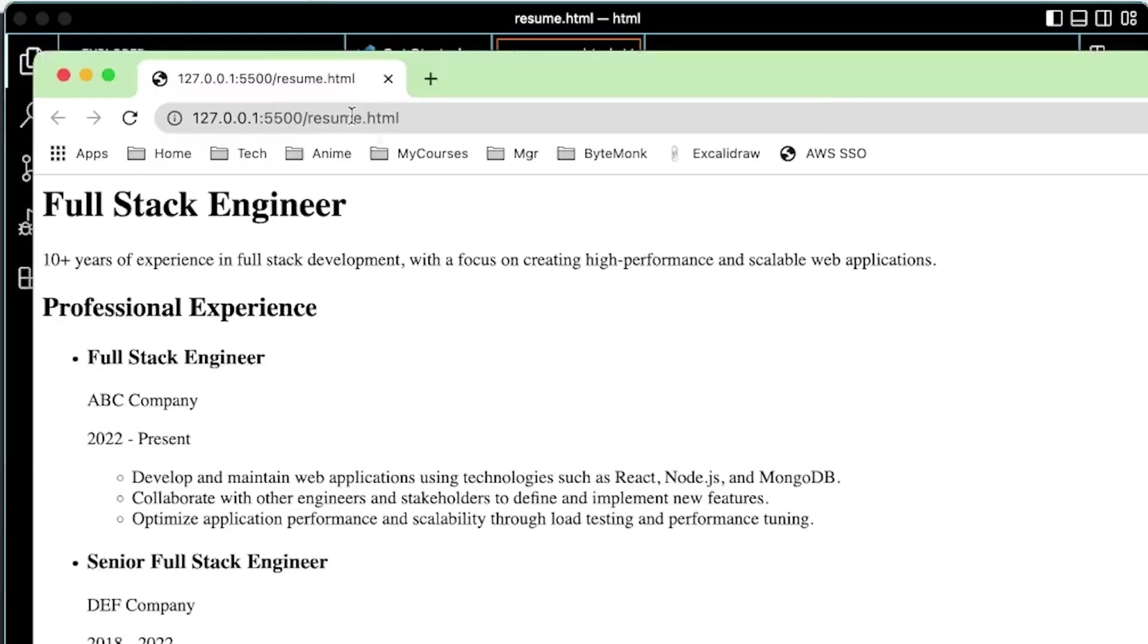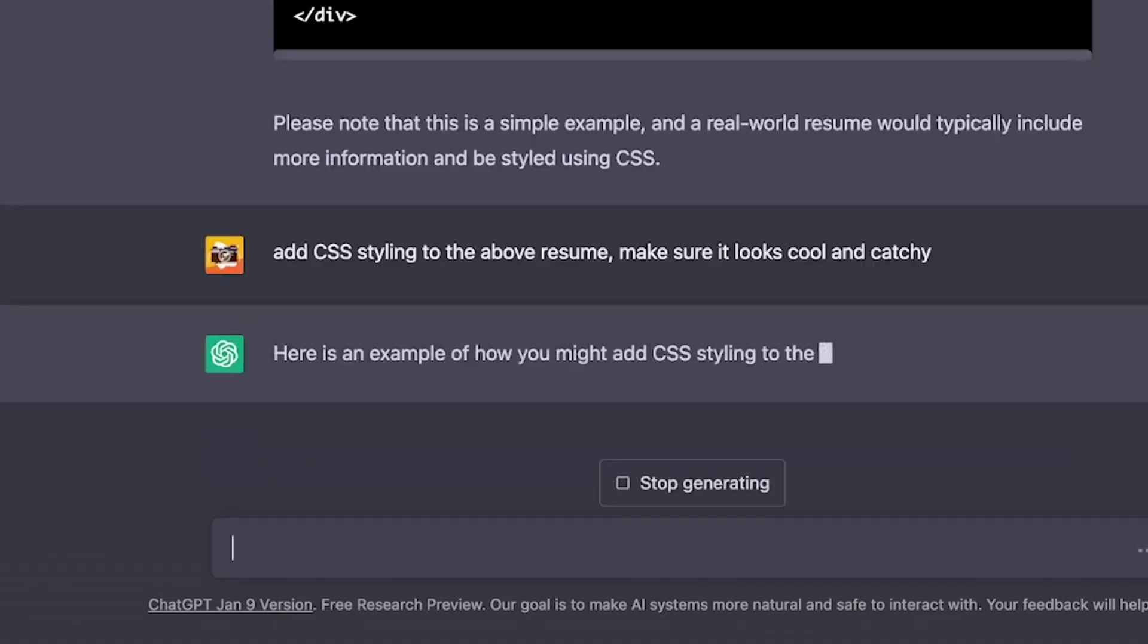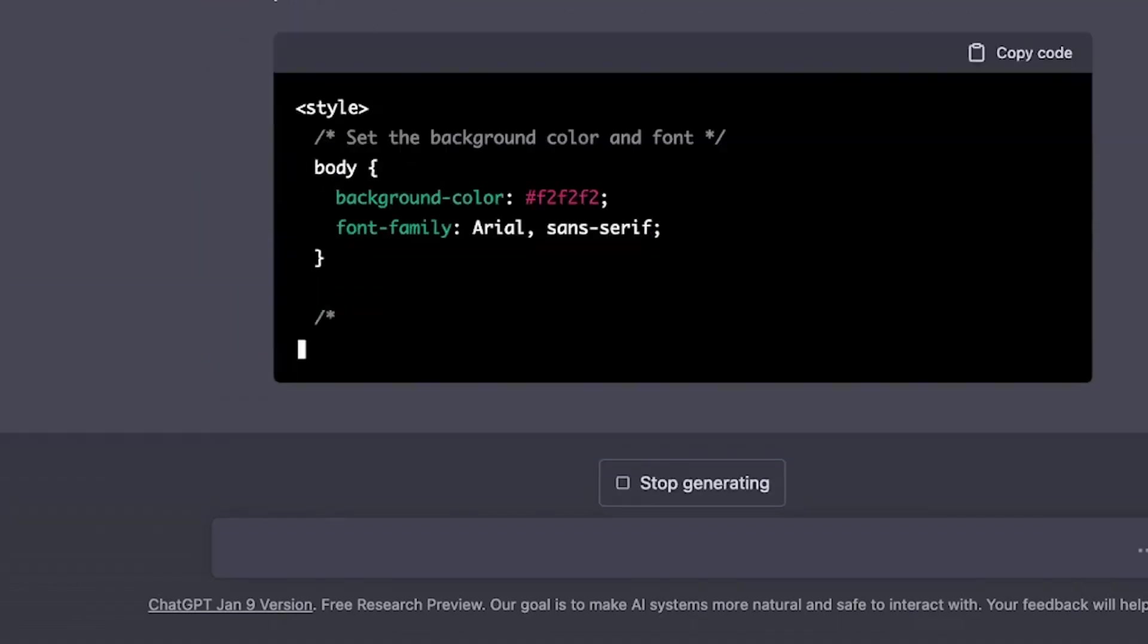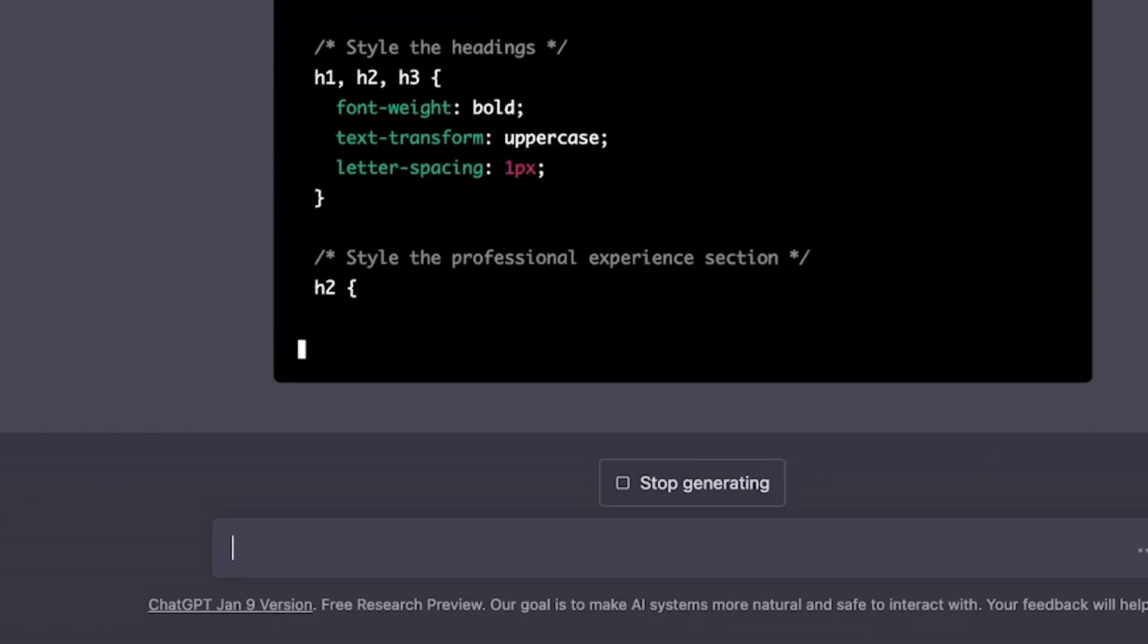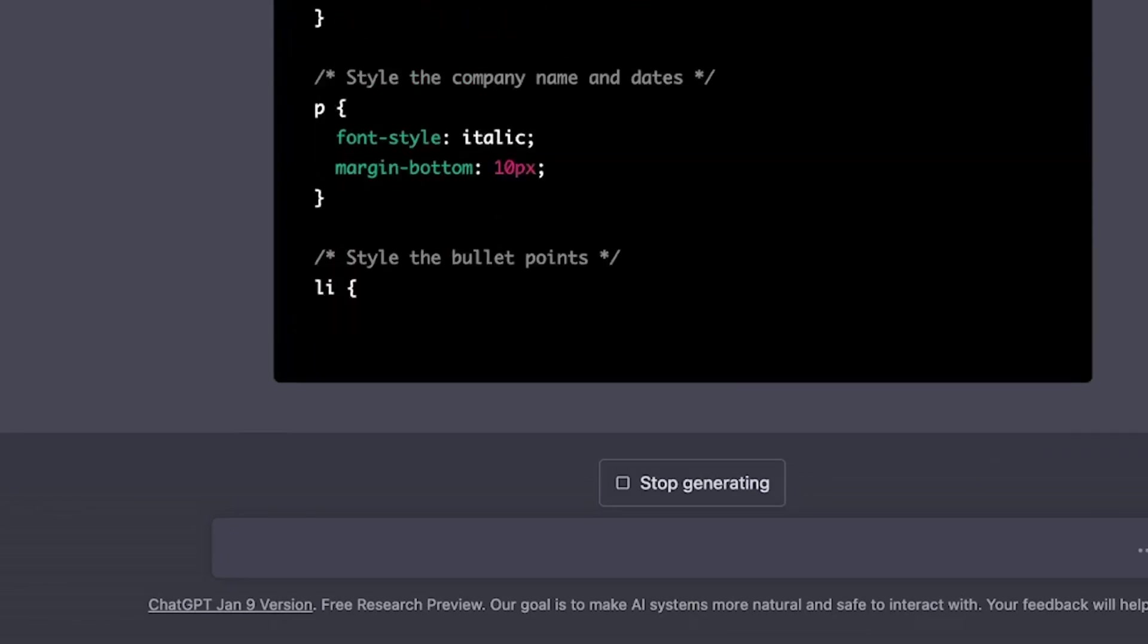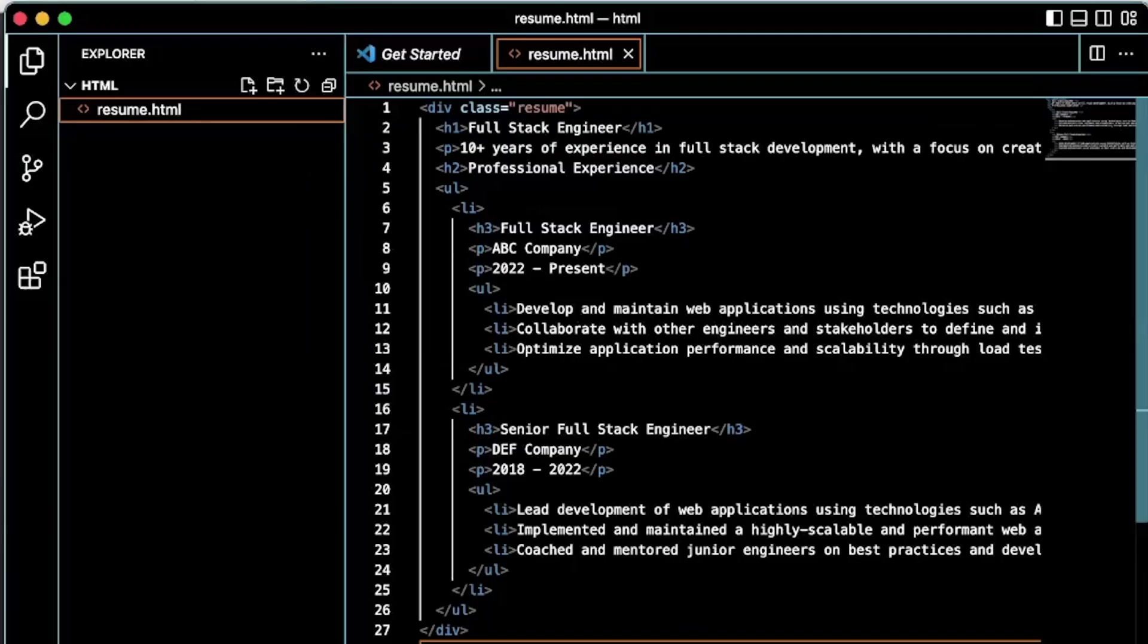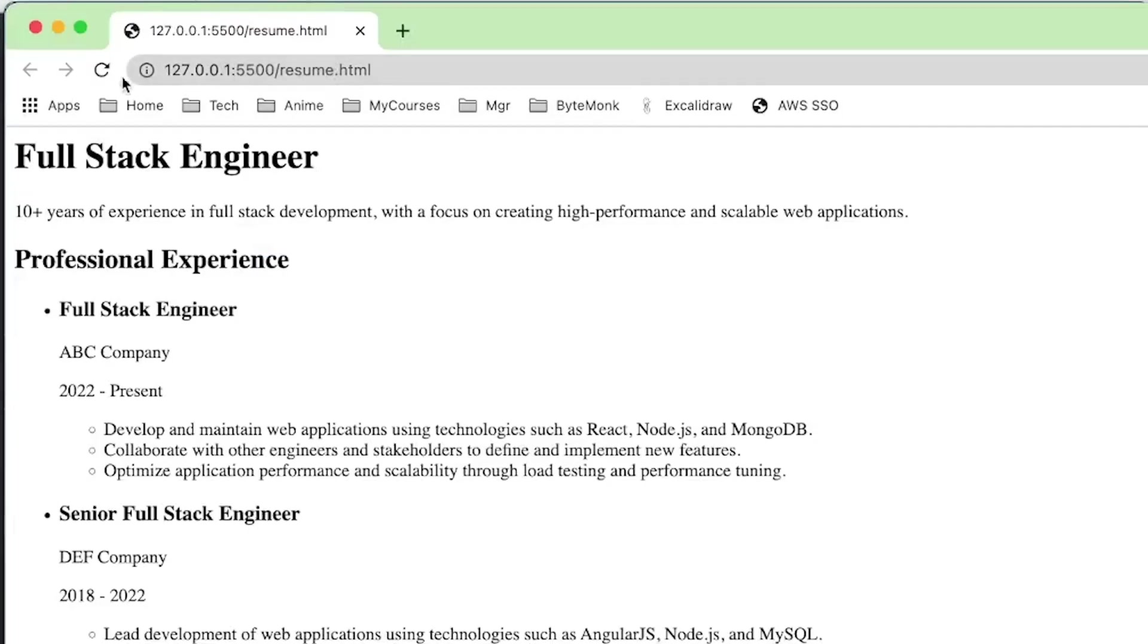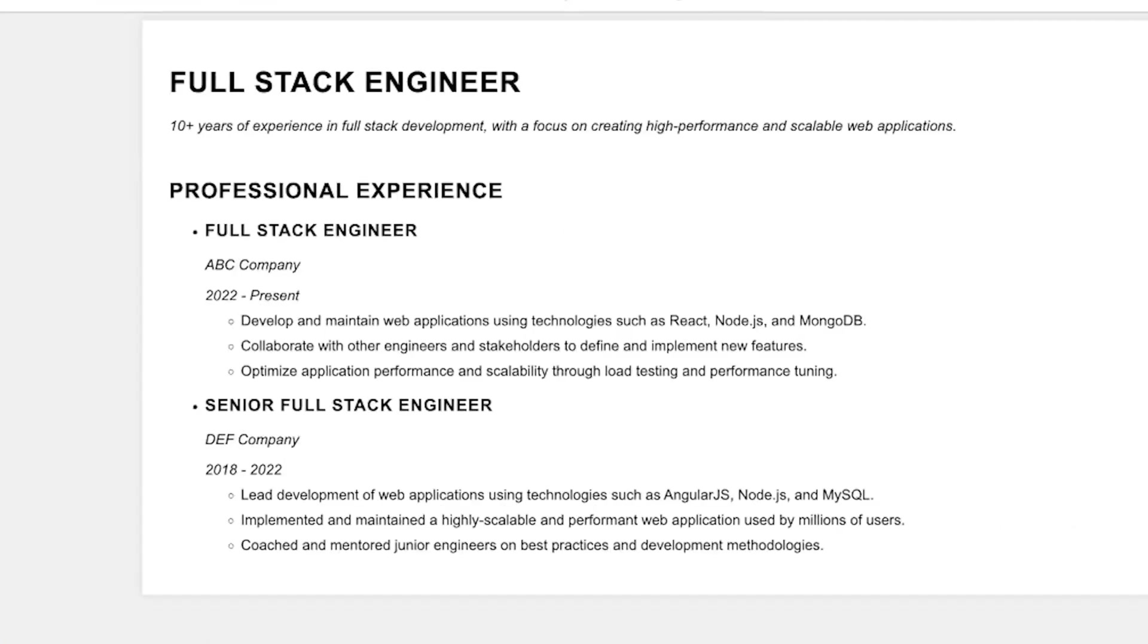And there it is. How about adding some CSS? Let's copy and save it to our file, refresh the browser. And yes, it is looking better.